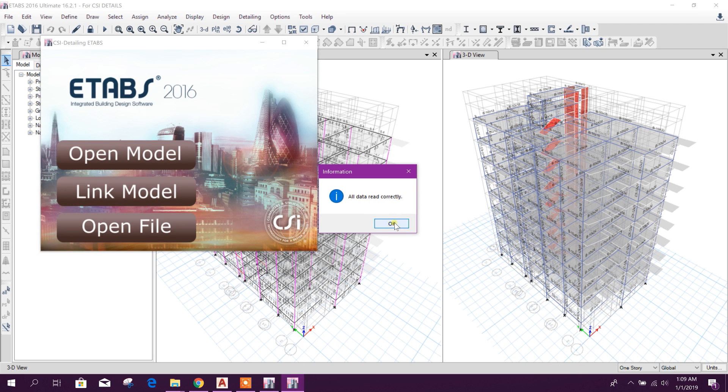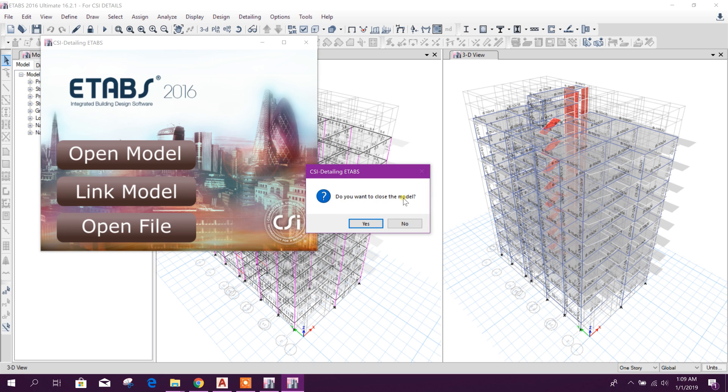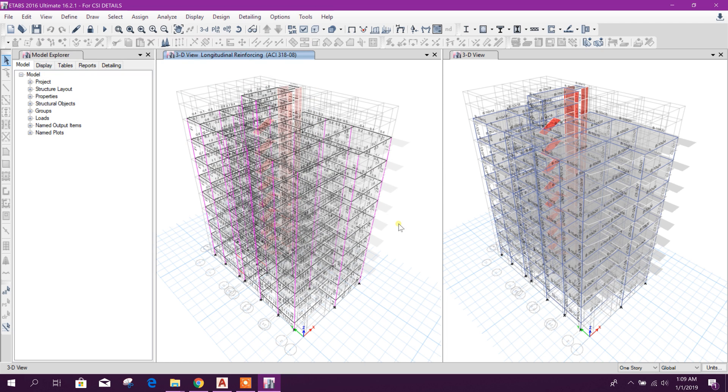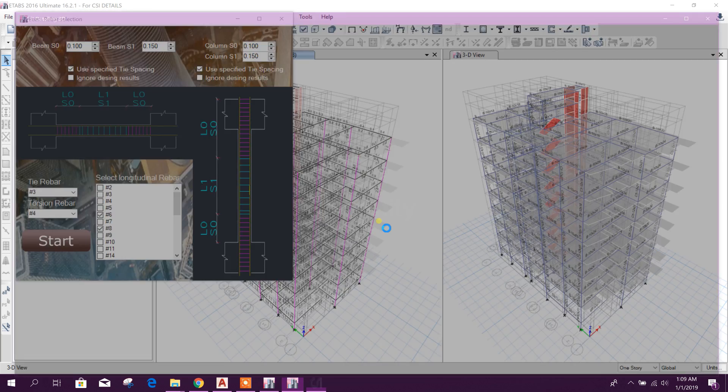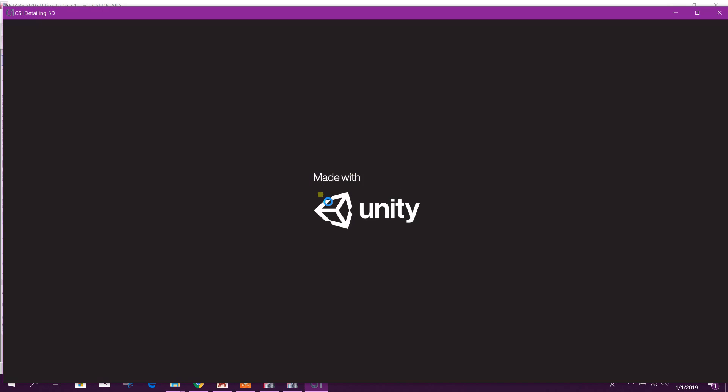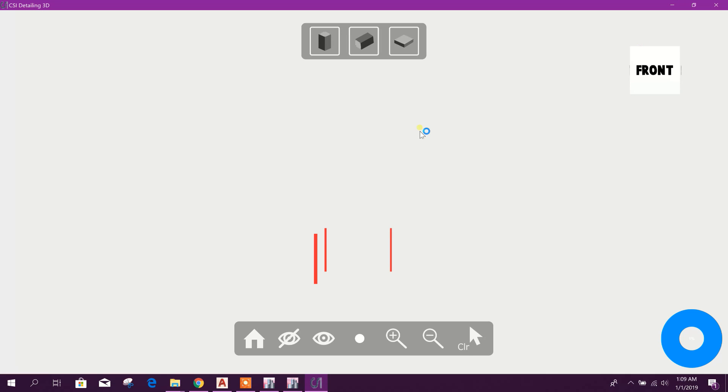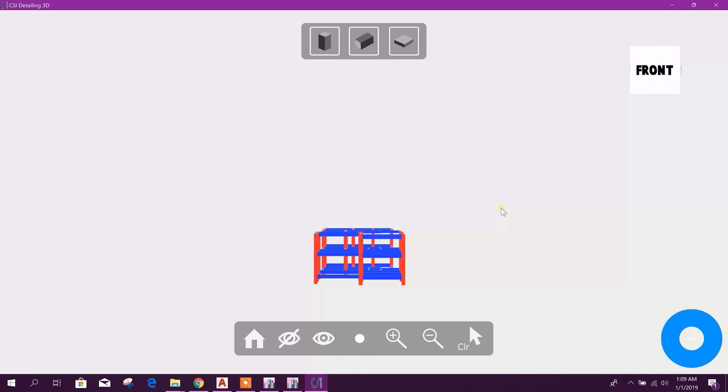All data read correctly. Okay. Do you want to close the model? I can keep it alive, so I'll click no. Do you want to get 3D model? Yes, I want to see this.